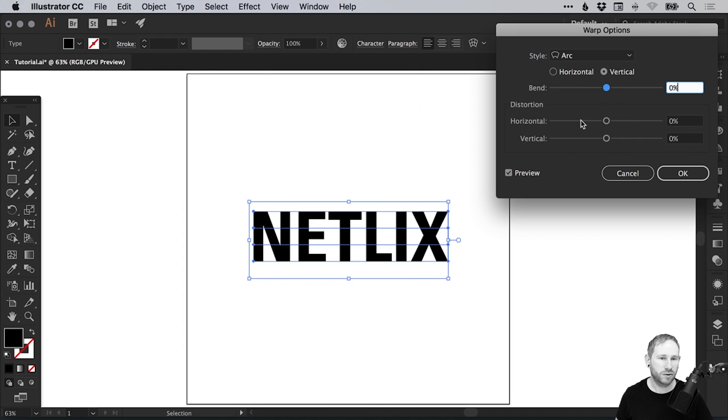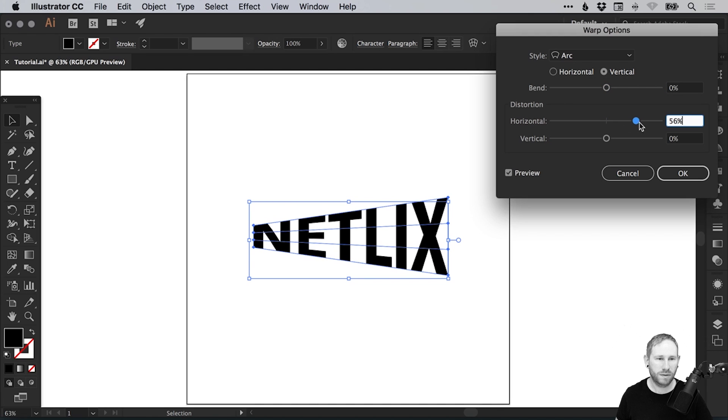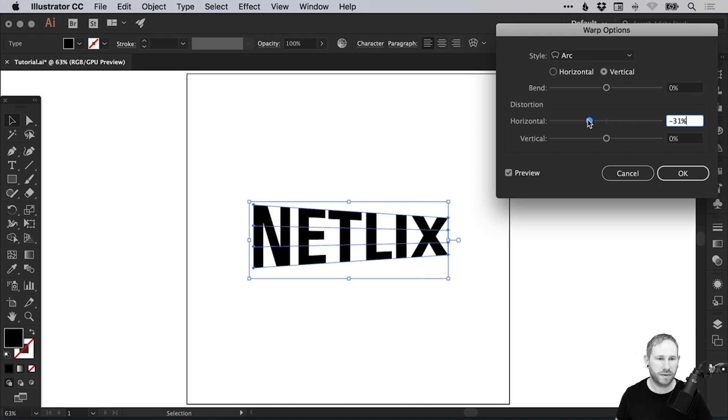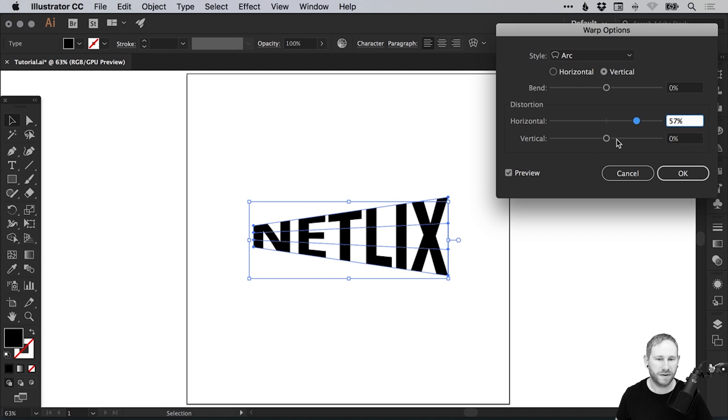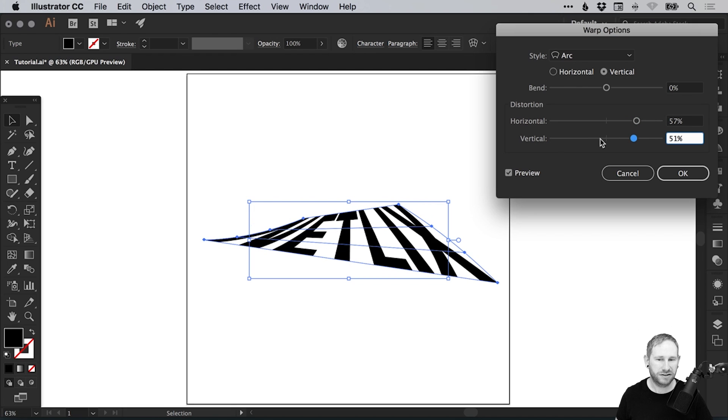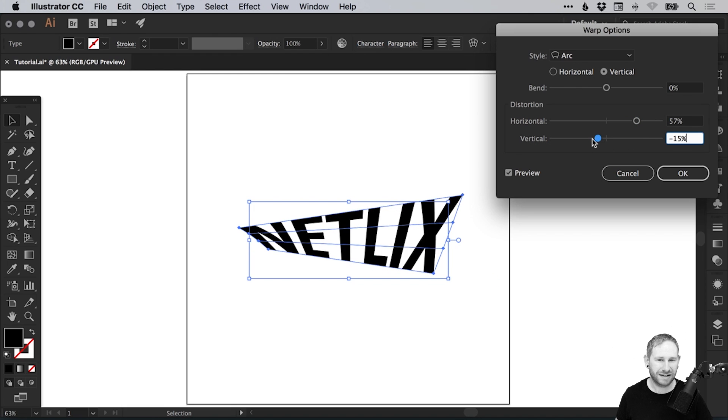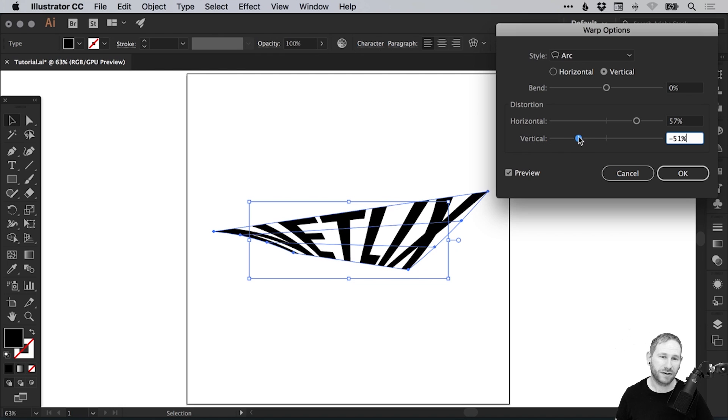You can also distort this horizontally and vertically. You can see it goes one way and it goes the other way. We can also adjust the vertical distortion, so we can really skew this text out of shape and create some awesome effects.